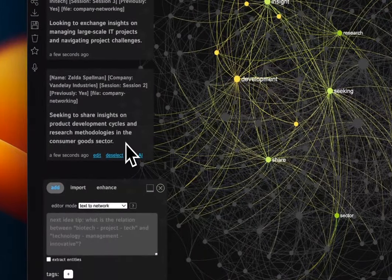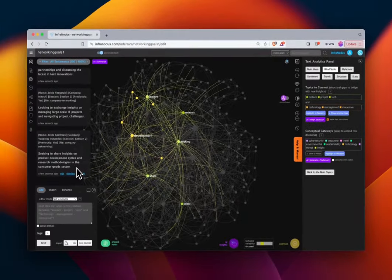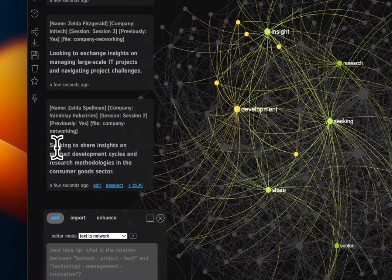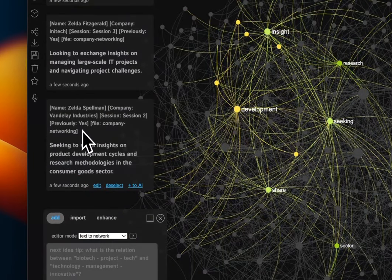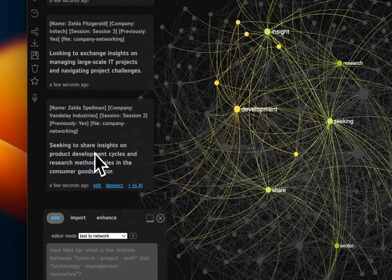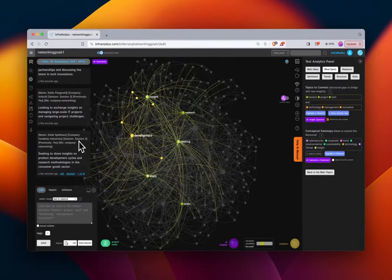For example, this statement — 'Seeking to share insights on product development cycles and research methodologies in the consumer goods section' — is what we're seeing represented in the graph as nodes. The words up here are the tags: Zelda Spellman is the person who said that, she's at Vandley Industries, she'll be attending session two, and she previously attended.